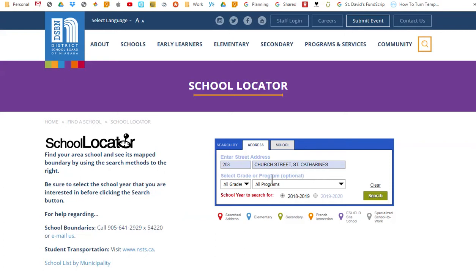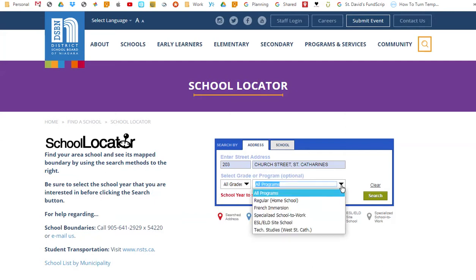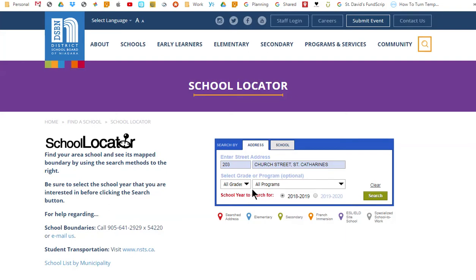If you would like to refine your search further, you can select the grade and/or program that you are interested in. Otherwise, skip this step and let School Locator show you results for all grades and programs. Next, be sure to select the school year that you want to base your search on, as boundary or program changes may have been approved for the next school year. In this example, we will search for schools and boundaries for the current school year. Click the green search button to begin your query.